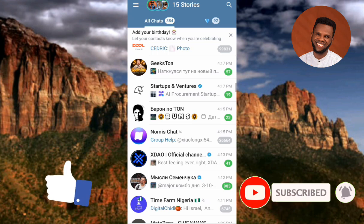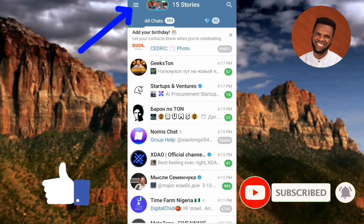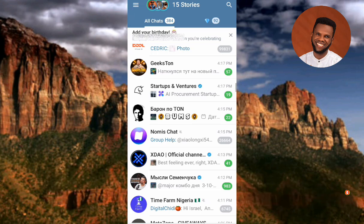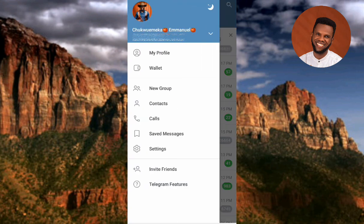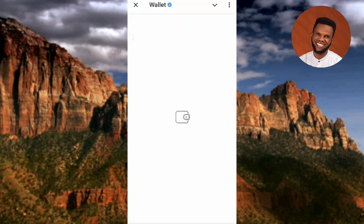The first step is to tap on the menu icon at the top left corner. Then tap on where you can see Wallet.